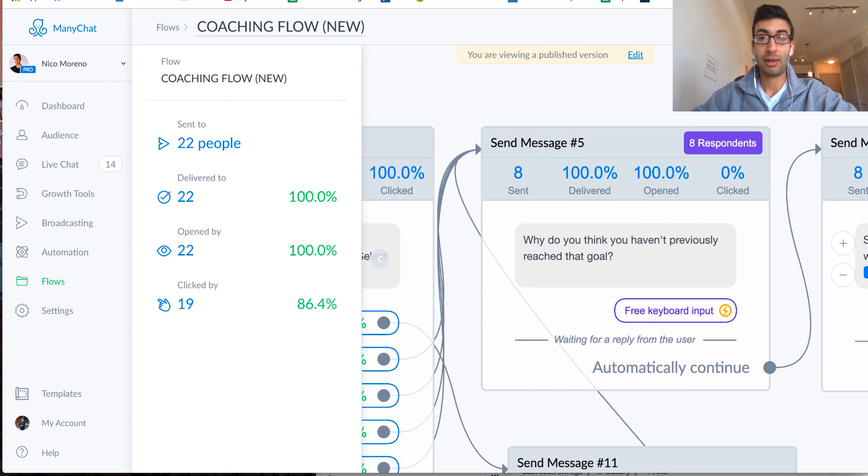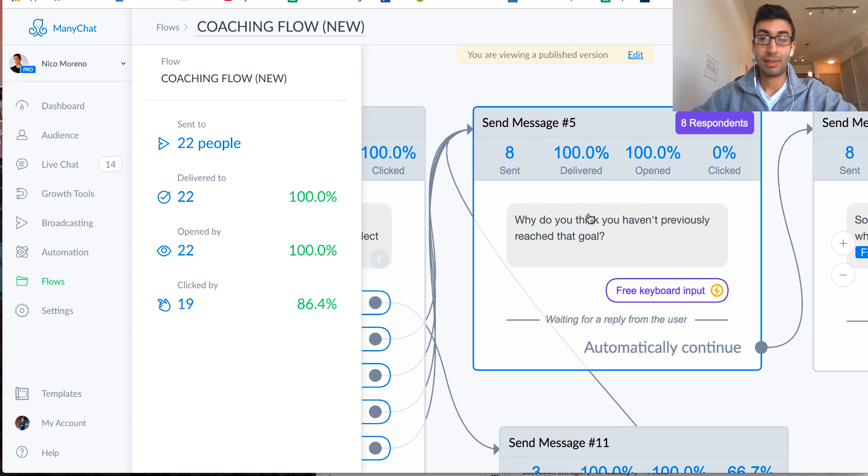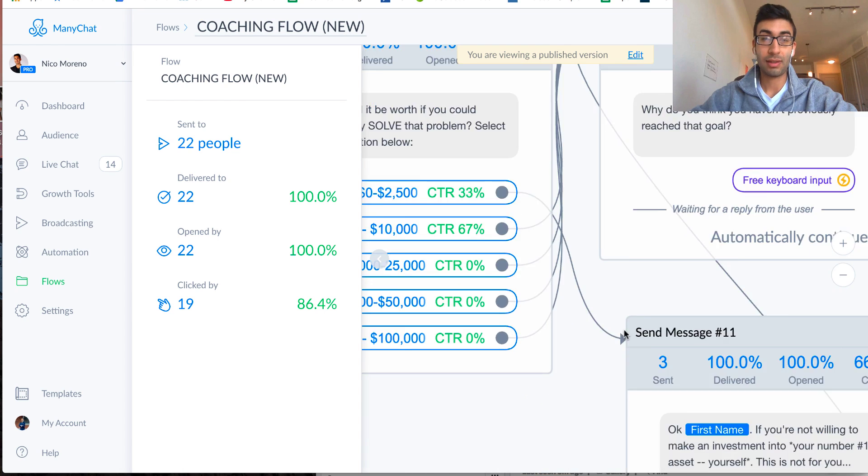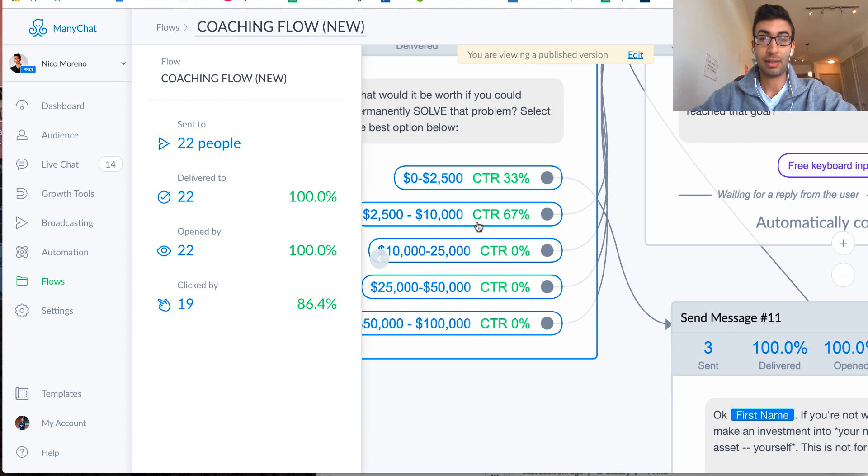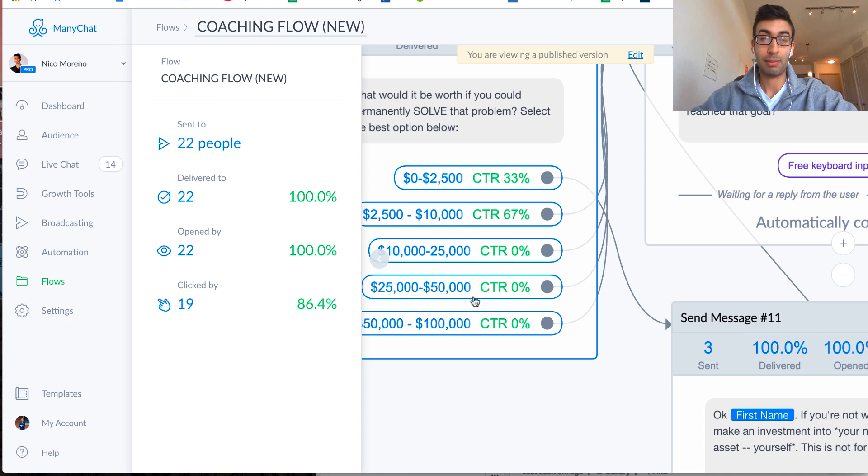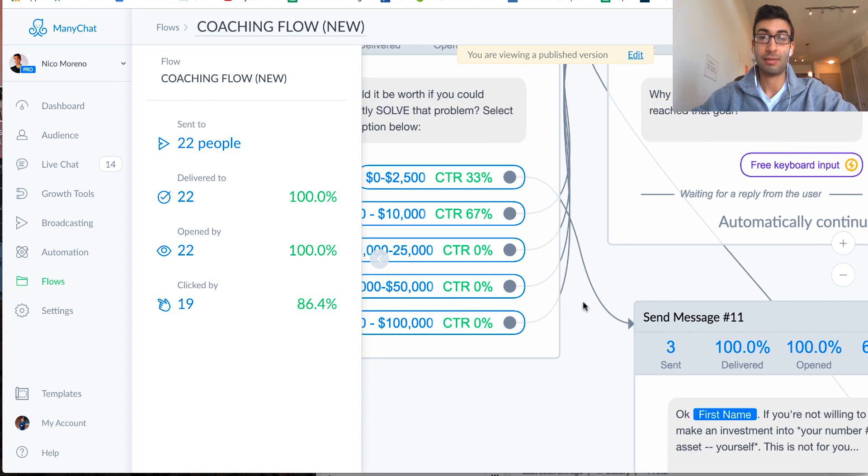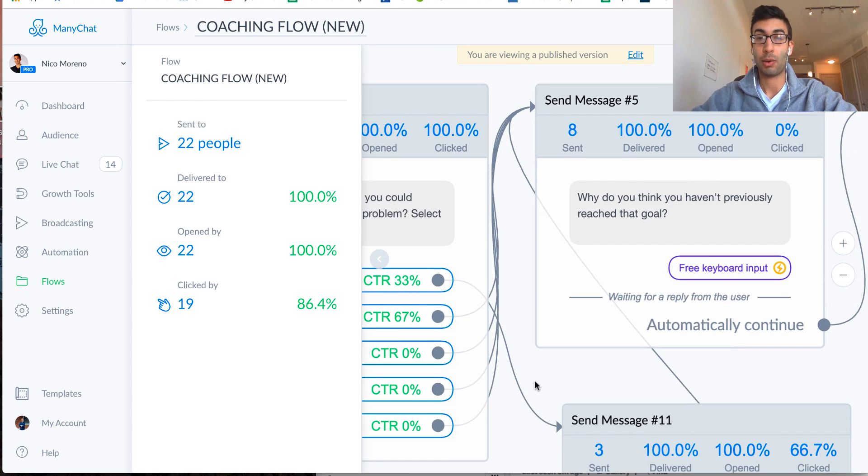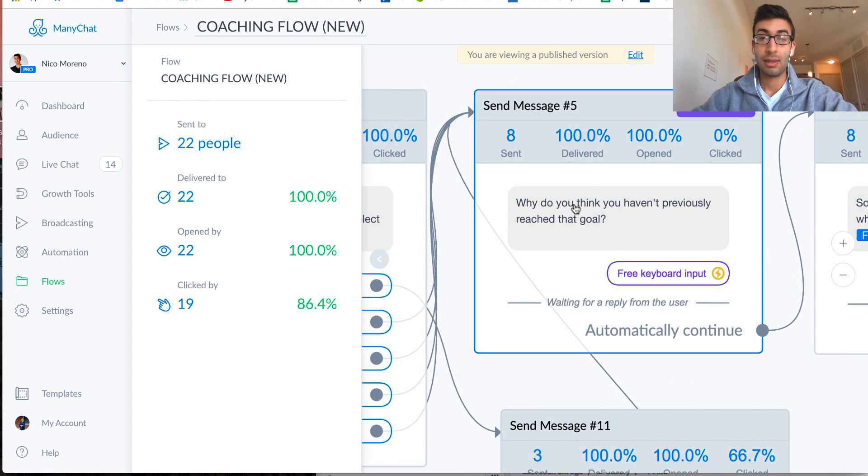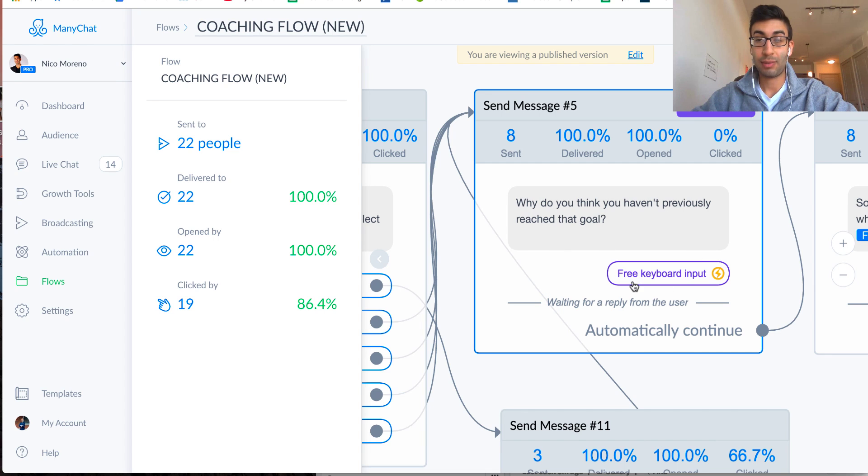And then up here, we can say, okay, great. And then all the other options right here, that's great, they've indicated that they're willing to put money on the line and invest in themselves to make that problem go away. So why do you think you haven't previously reached that goal,